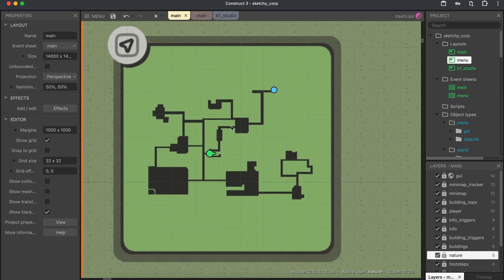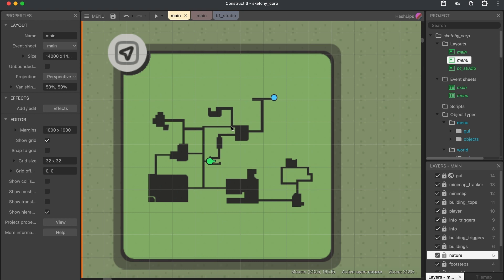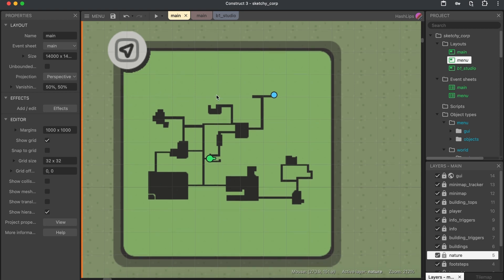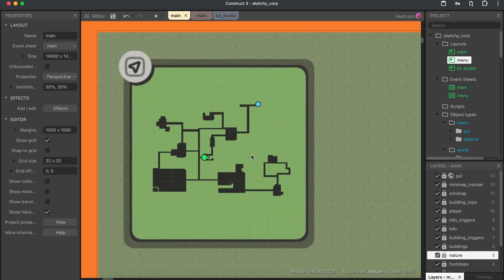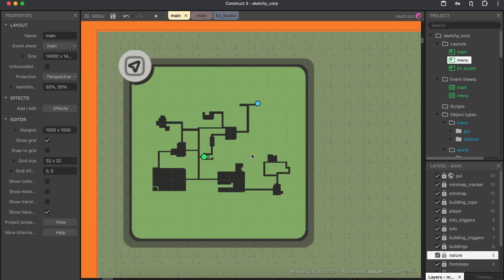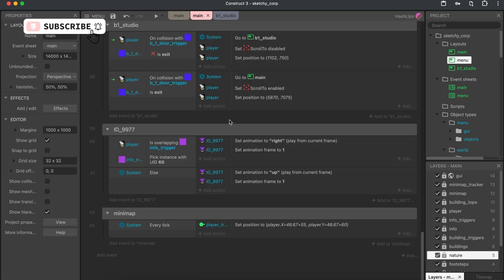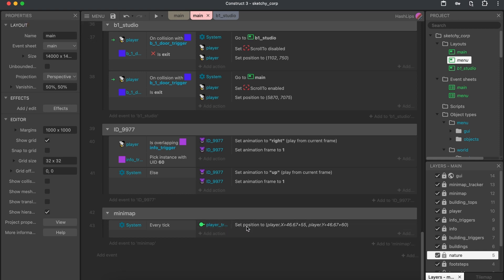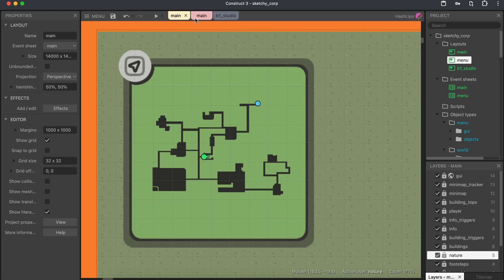But I saw this awesome YouTube video of how someone implemented this. And in essence, what you just do is you basically take your character's position on the main map. And if the main map is 14,000 pixels by 14,000 pixels, all we need to do is track this player's tracker, which you can see here on the mini map, this green little knob.